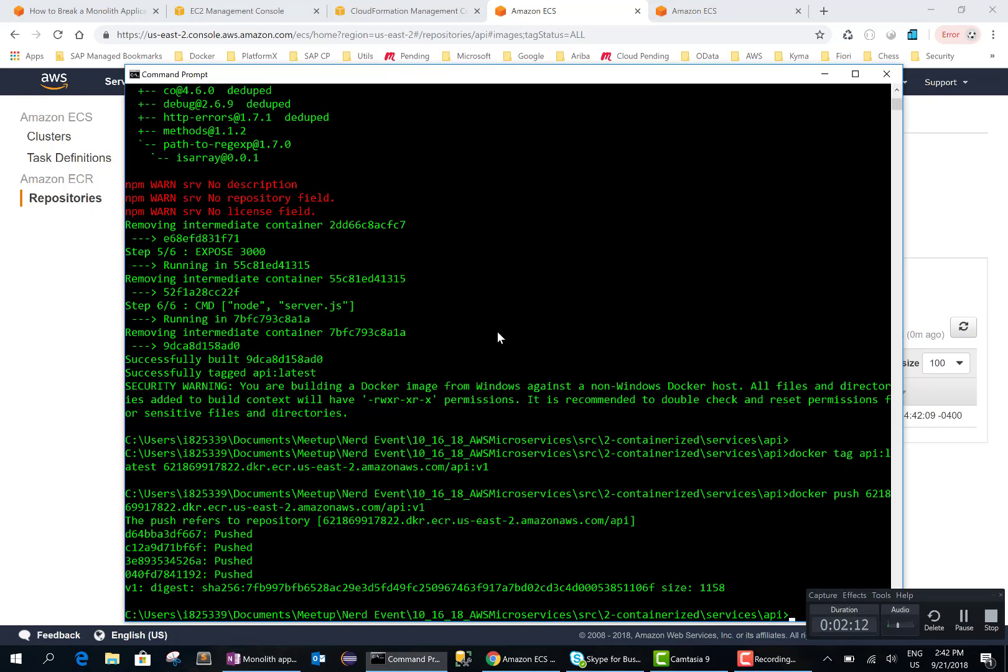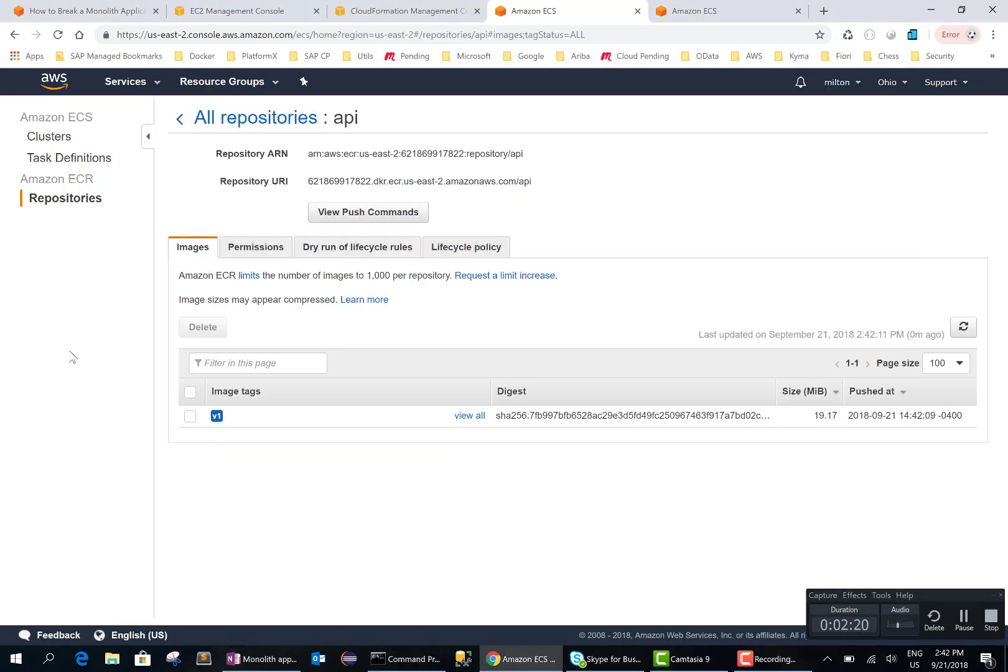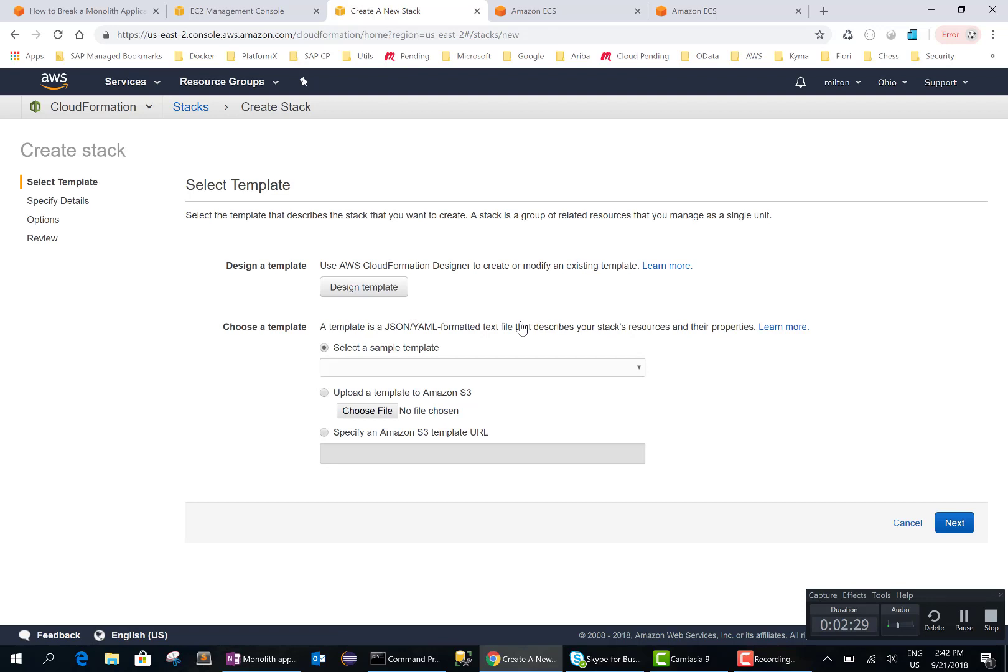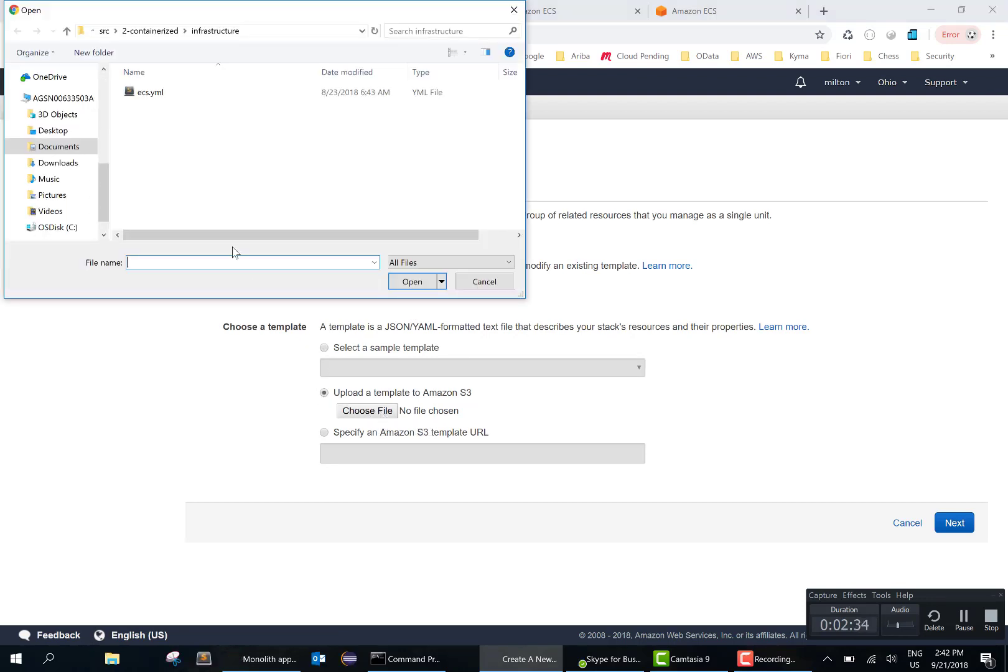And the next thing we want to do is create resources to run this image. For that we are going to use cloud formation so we don't have to manually create all the instances, which is very error prone. So we'll just use the yaml file that was provided in the github project.